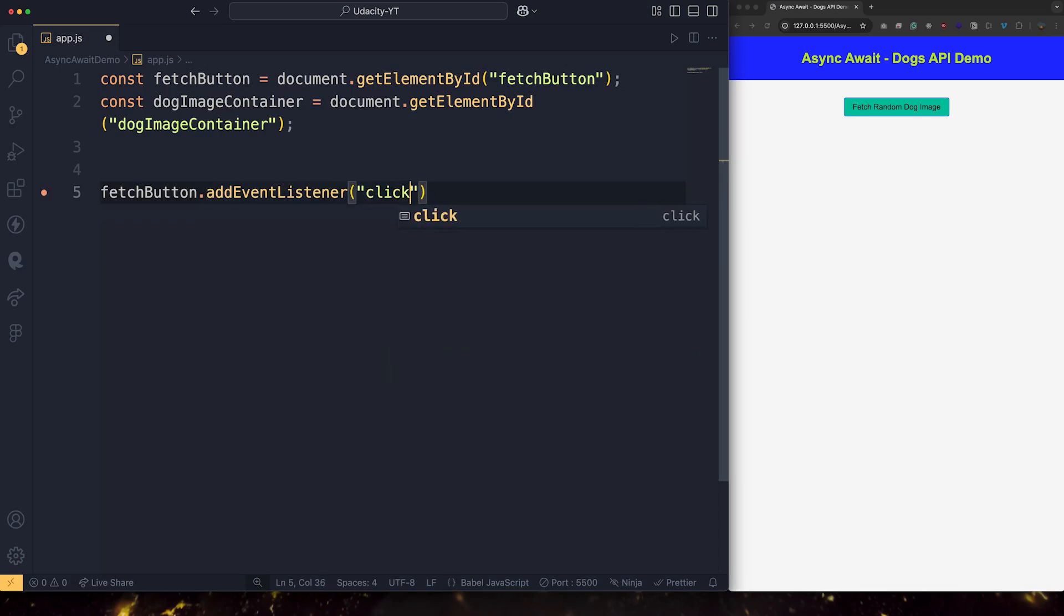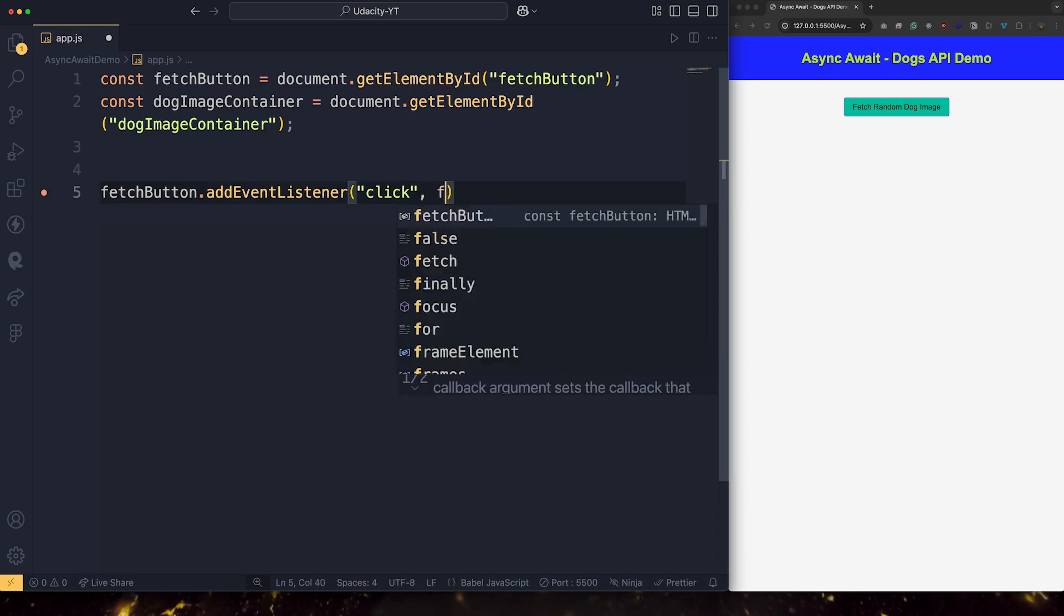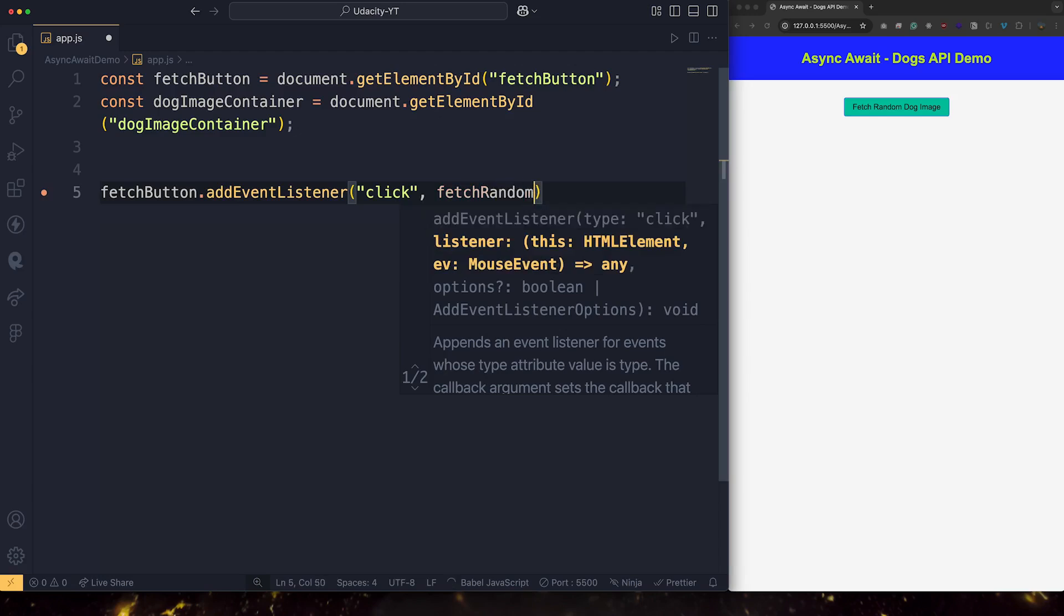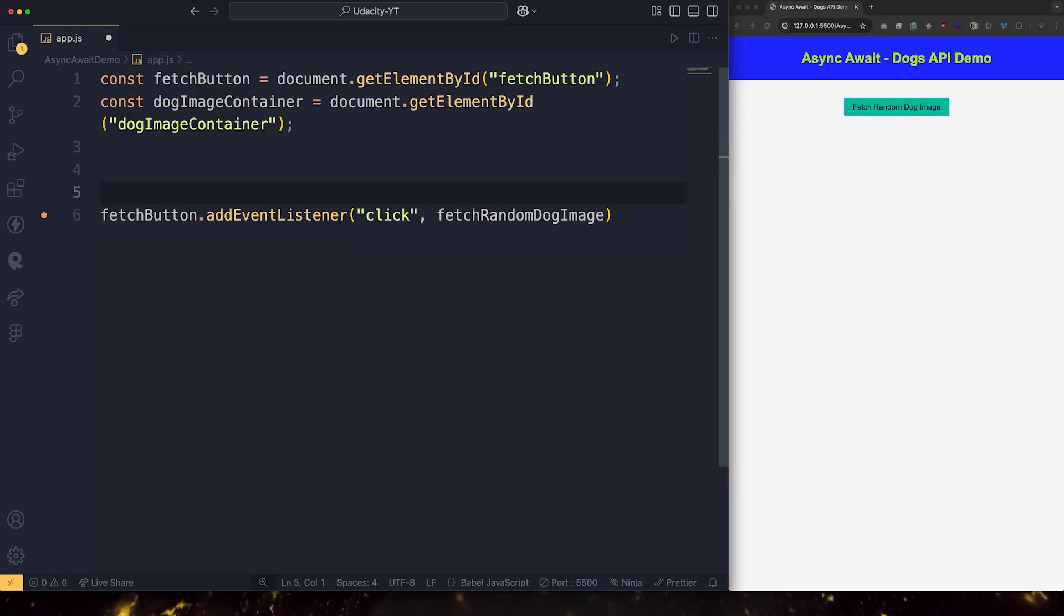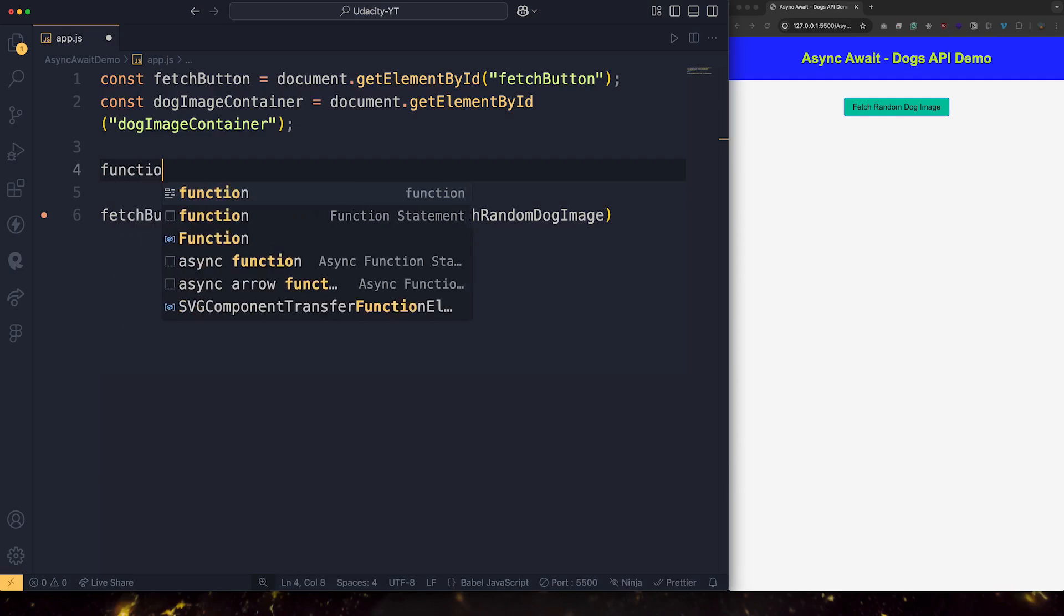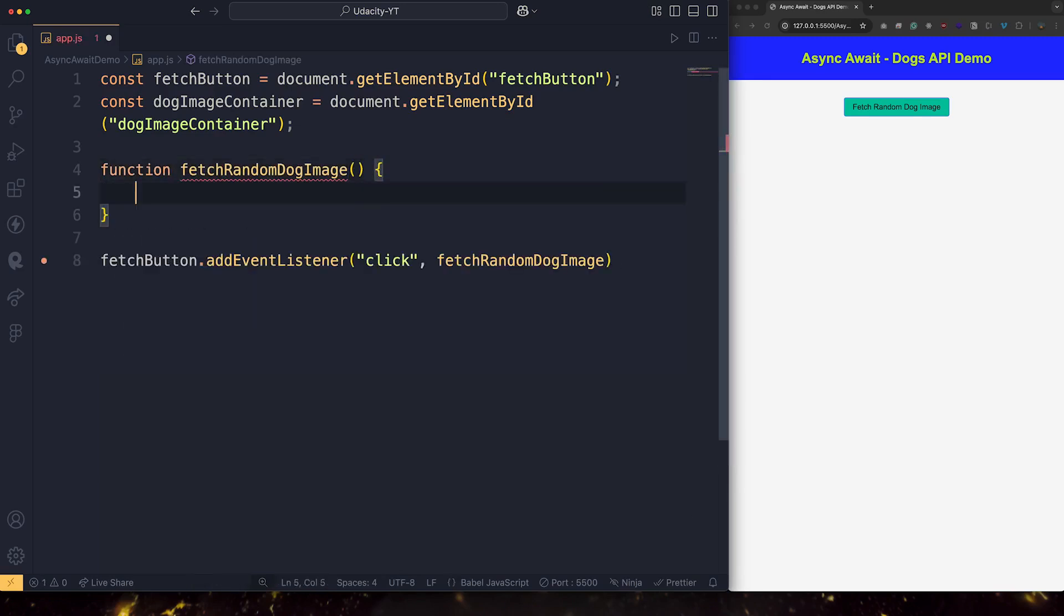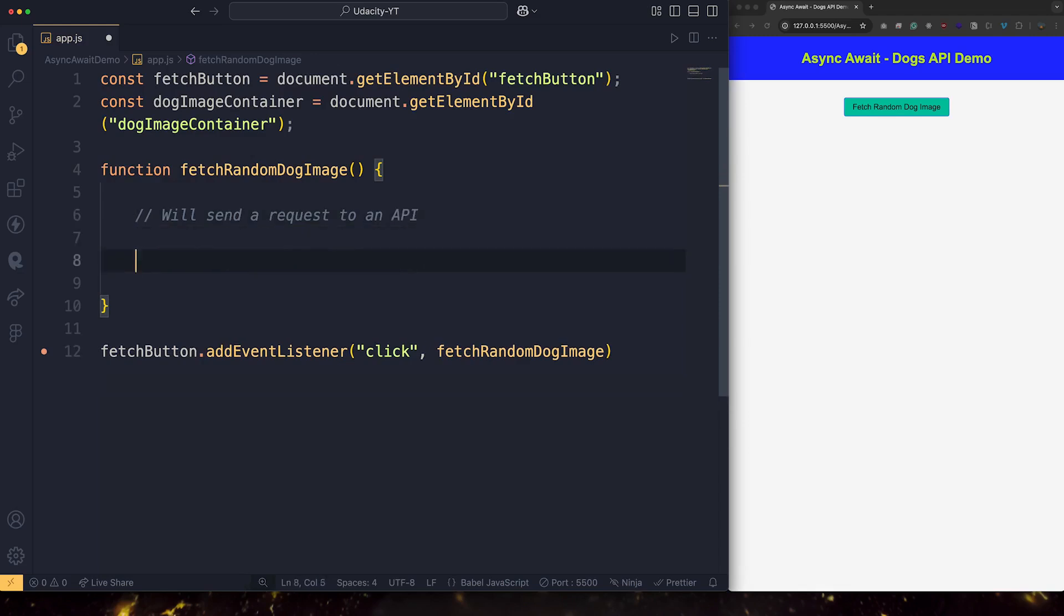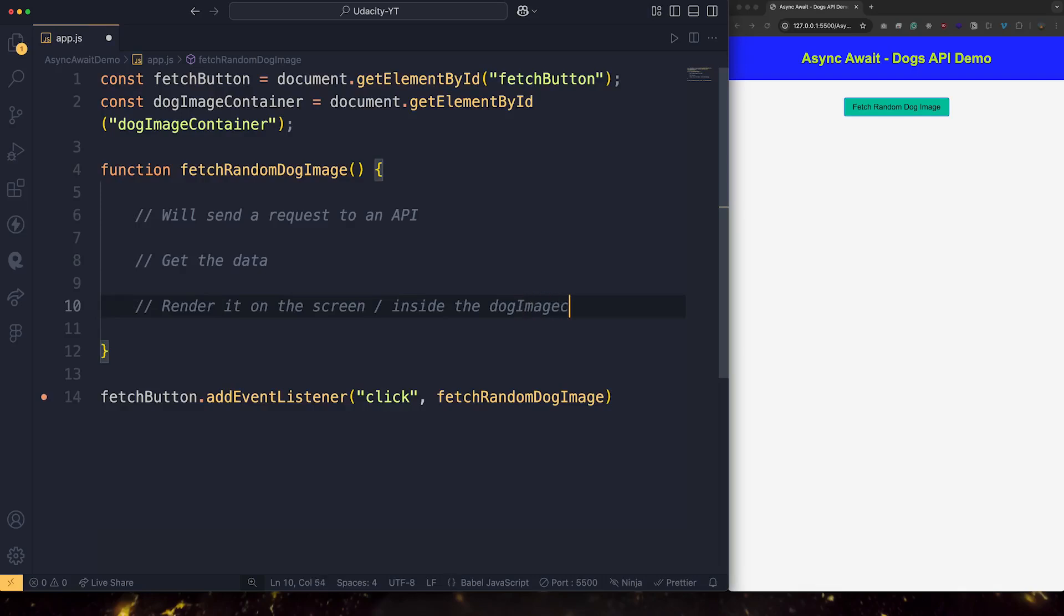The second question is, what do we want to happen when the click takes place? We pass in a function, which is going to fetch some random dog image. We haven't built it yet. This is the one we're going to develop now, this function. So let's start building it. So this function is going to be fetchRandomDogImage. What will happen is that a function will send a request to an API, get the data, render it on the screen inside the dog image container.